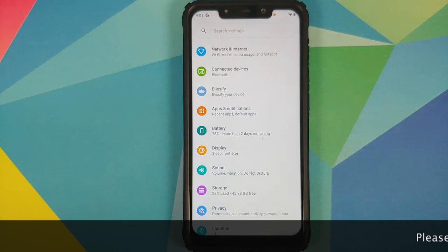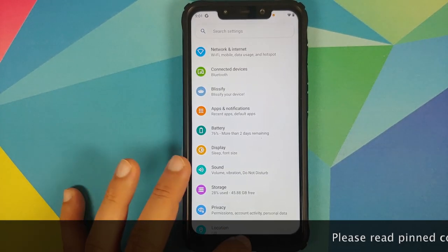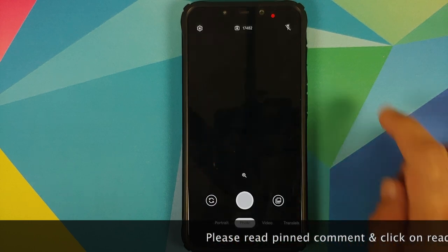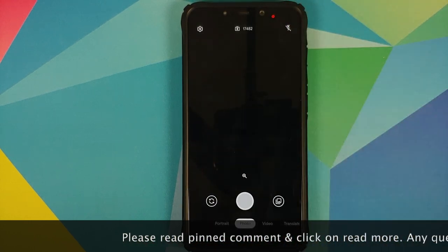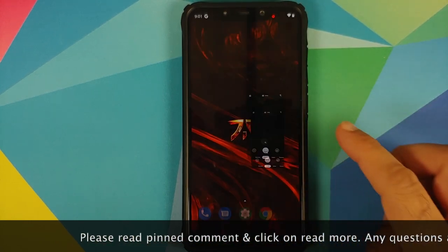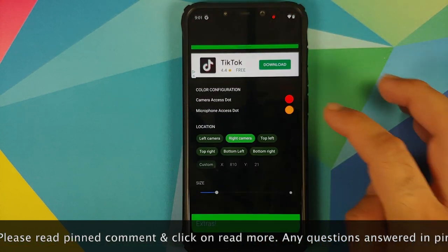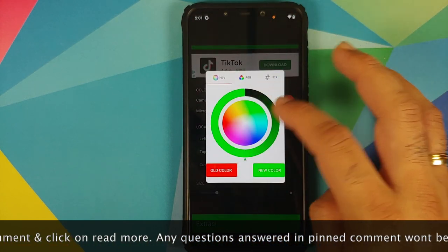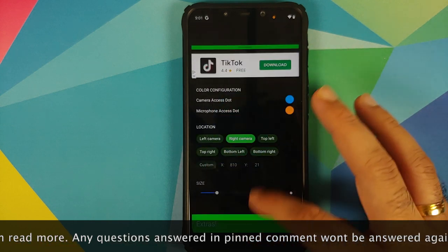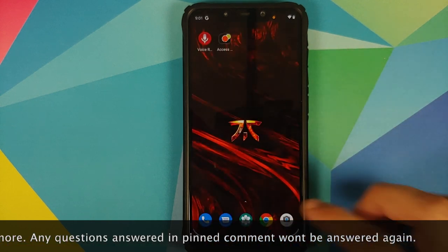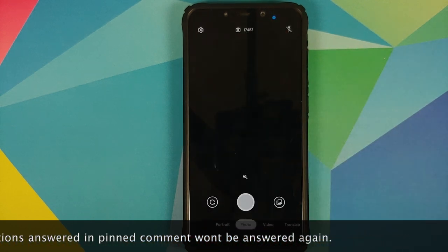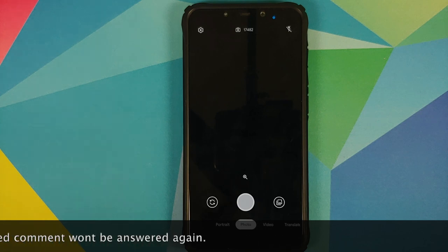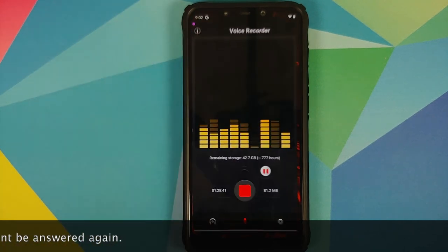What's up peeps, Manchi here, back with another video. Security has been a major concern in 2020 and Apple has added some pretty nifty security and privacy features in iOS 14. You can get one of those features on any Android device without having to root it — the feature I'm talking about is access indicators.